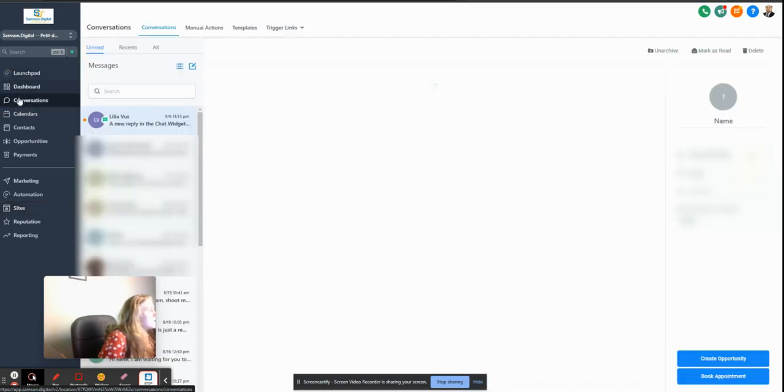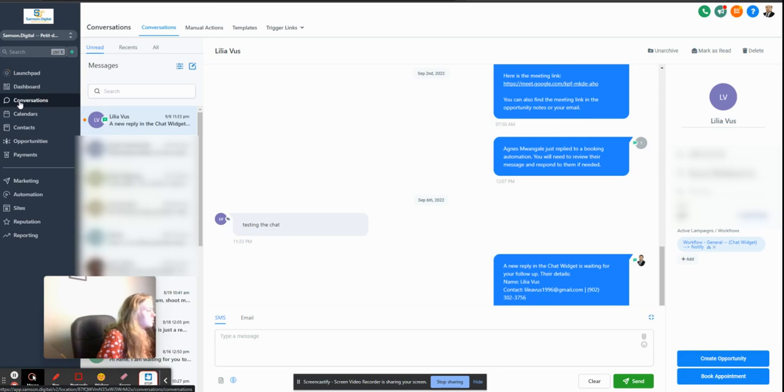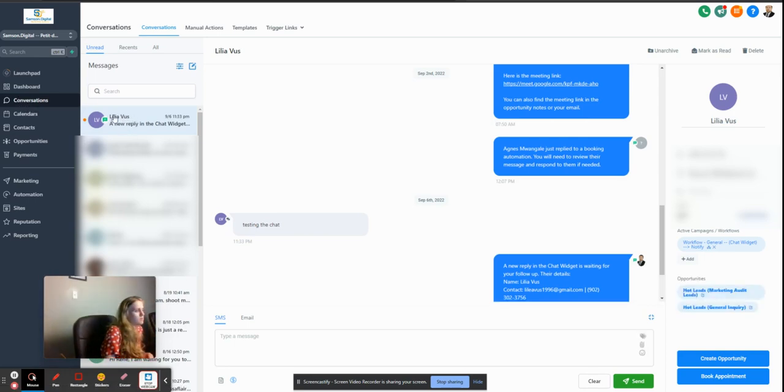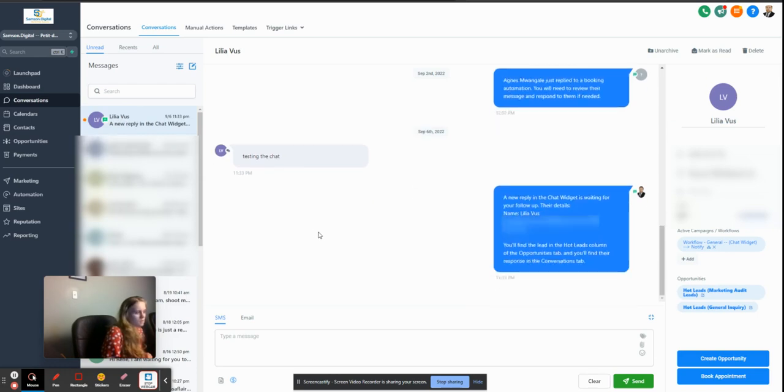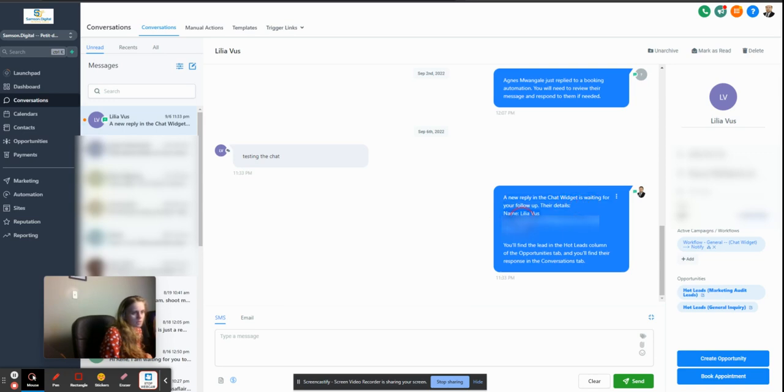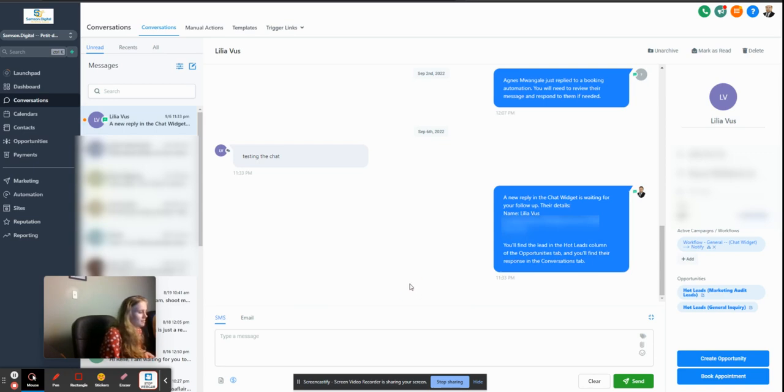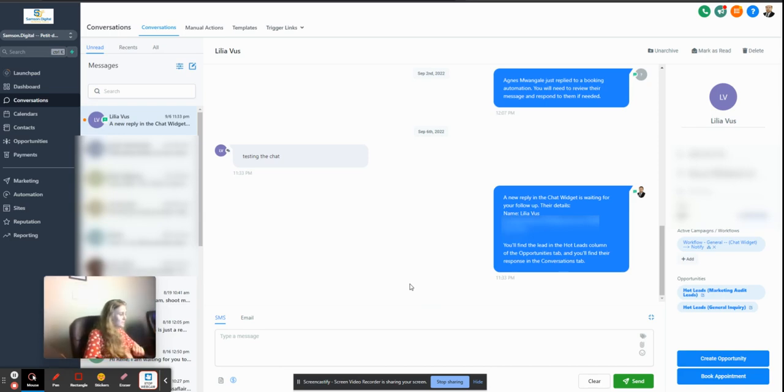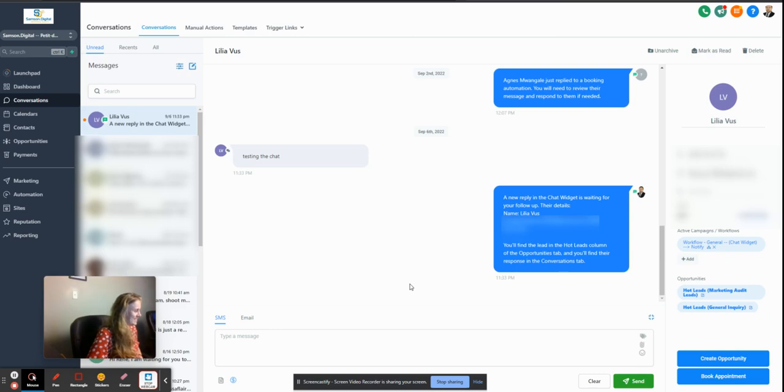Any messages that are coming through the chat widget, you will be able to see in Conversations. And here we go - Lilia Woods. I did the thing, testing the chat. And you reply we wanted to. There's detail, name, contact, and everything else. And now we can communicate with the person that is on the chat.